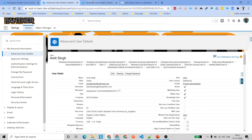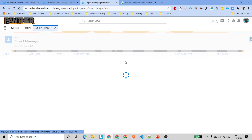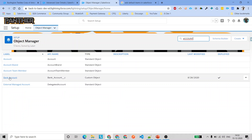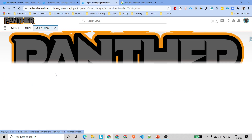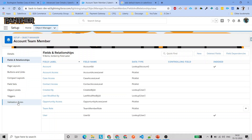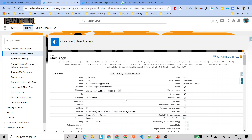Before we finish, there's one more thing to note: as soon as you enable account teams, a new object called 'Account Team Members' becomes available. You can work with this object, create custom fields, triggers, and validation rules on it. That's the new object you get when you enable account teams. That's it for this video — hope you liked it. Please like, share, and subscribe to the channel. Thank you.